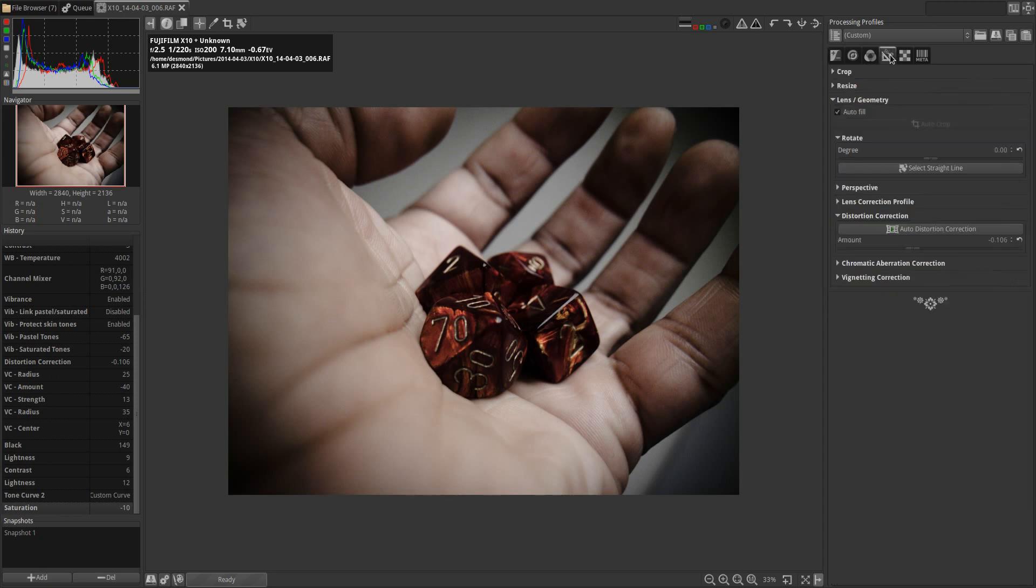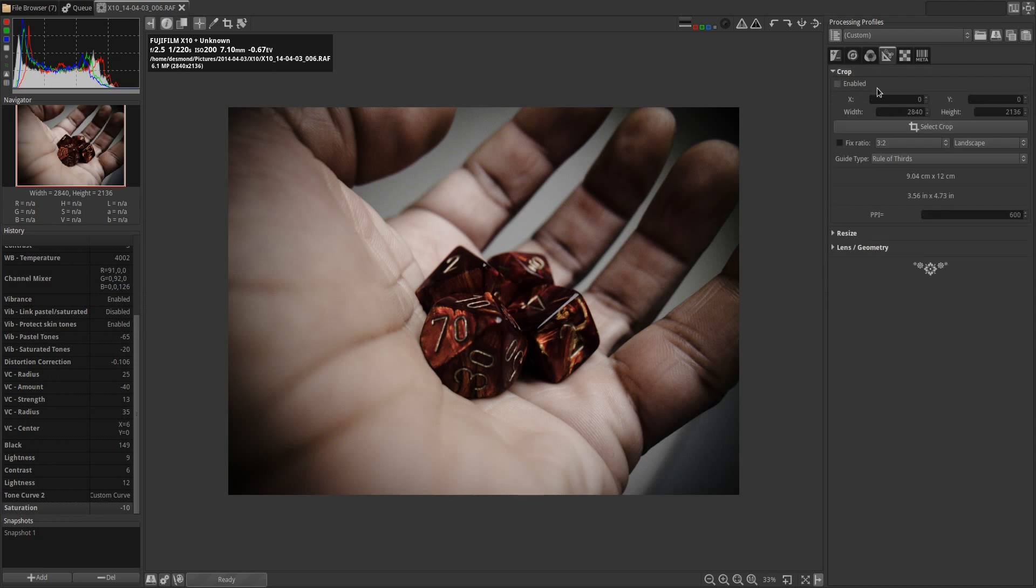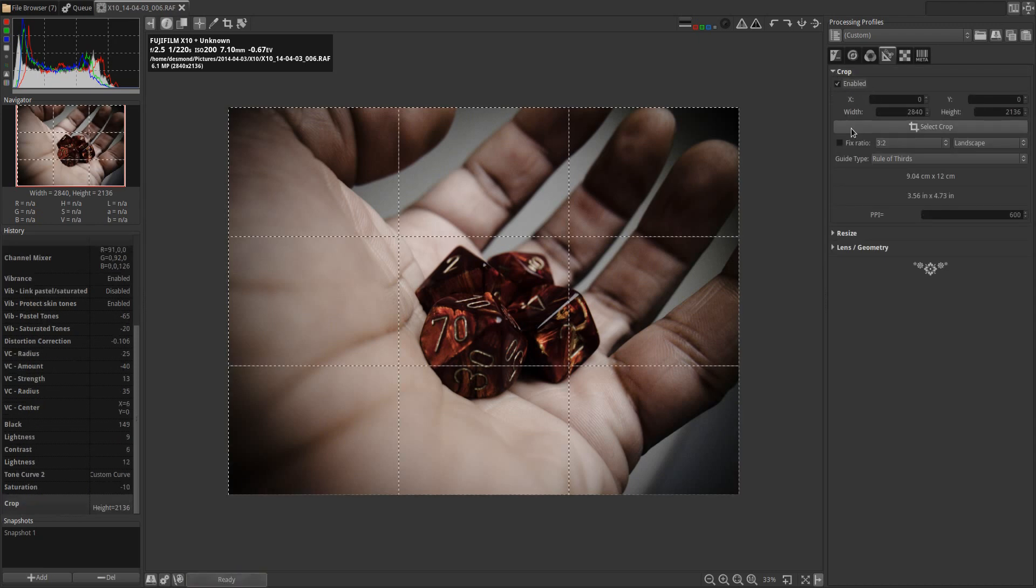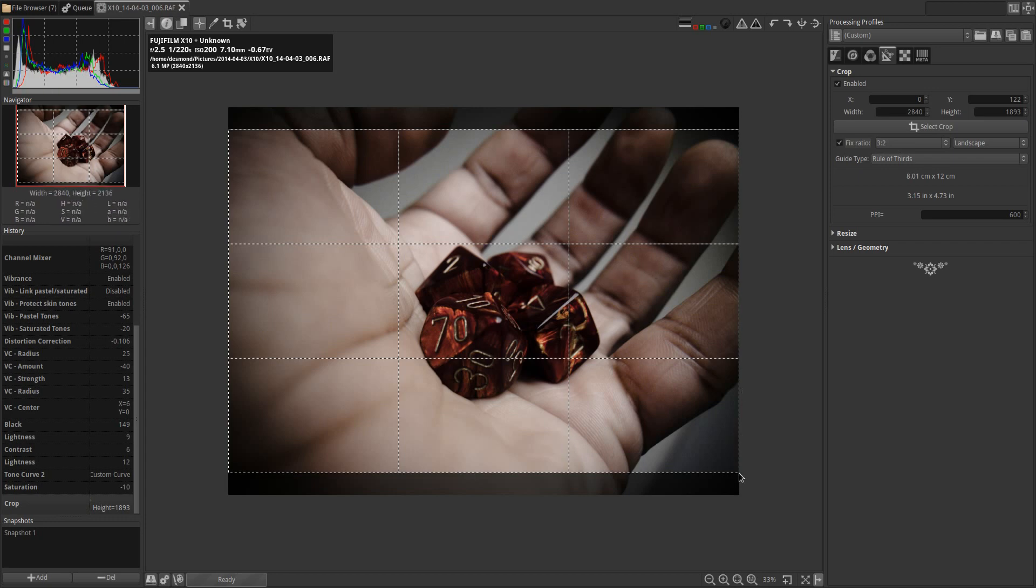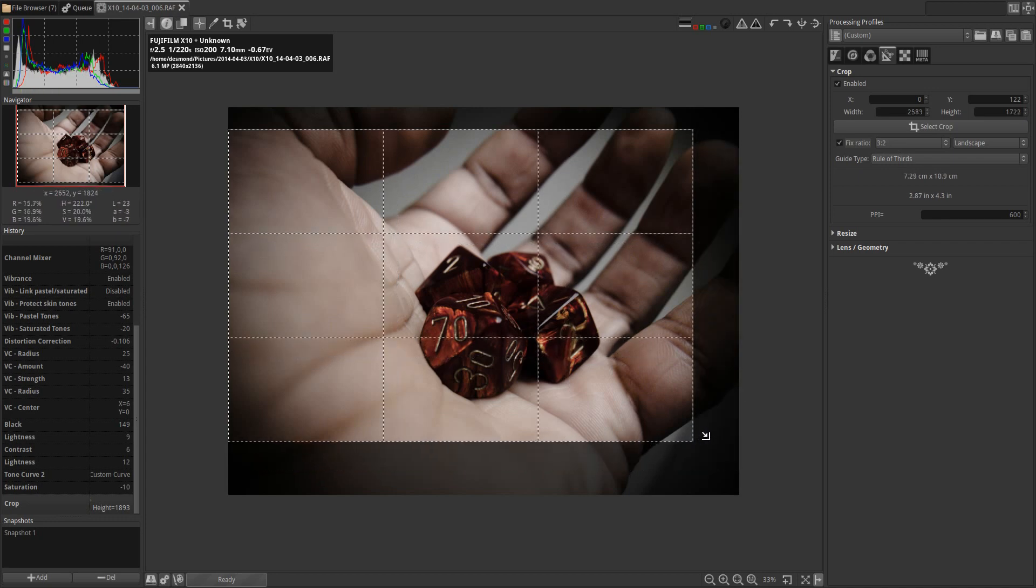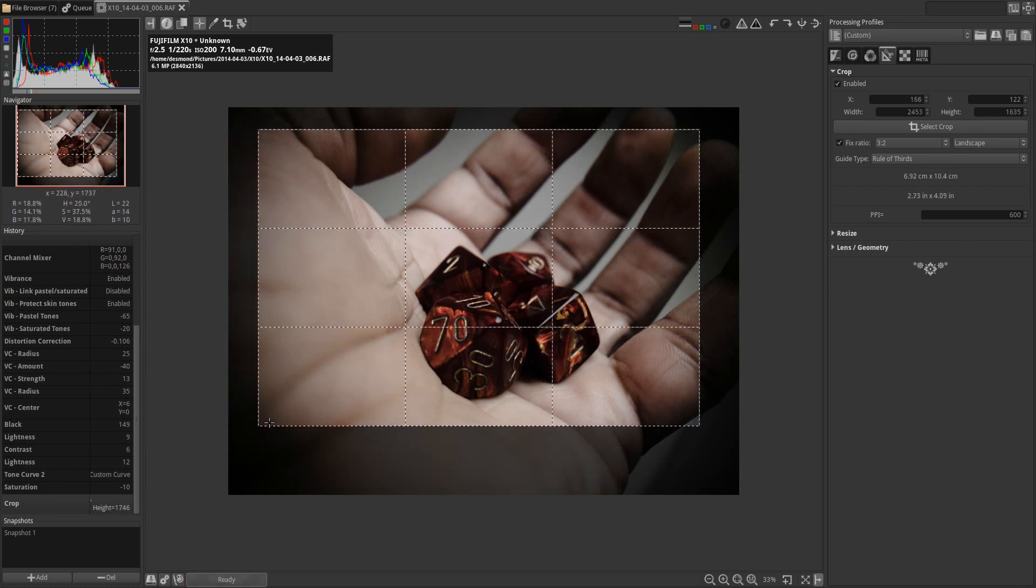Now one of the last things I'm going to do is make a crop on this image. So I'm going to enable the crop dialog, fix the ratio, and then just arrange that crop in such a way that the main focus of the image is more centered.